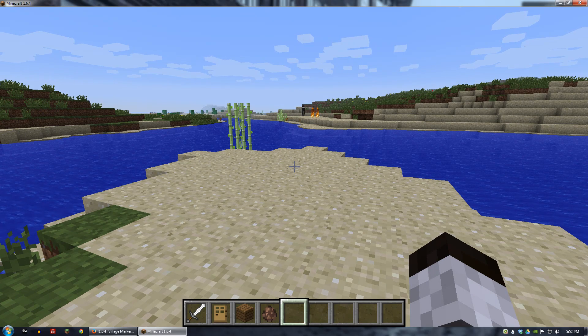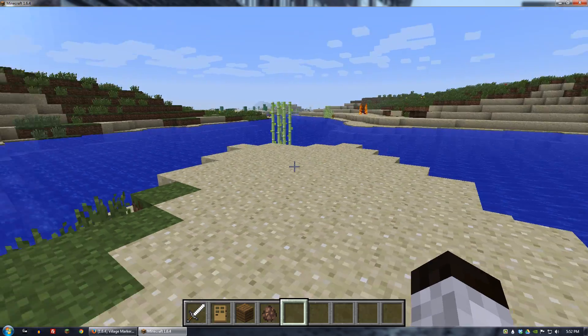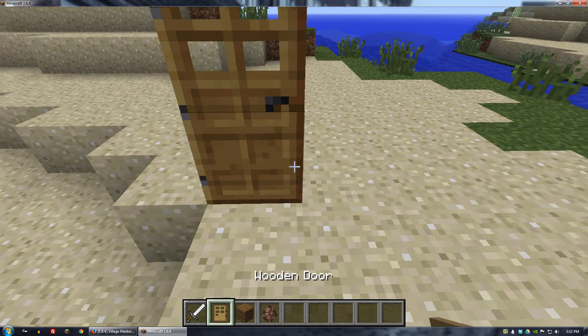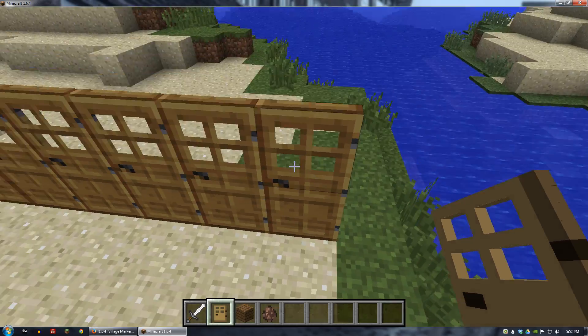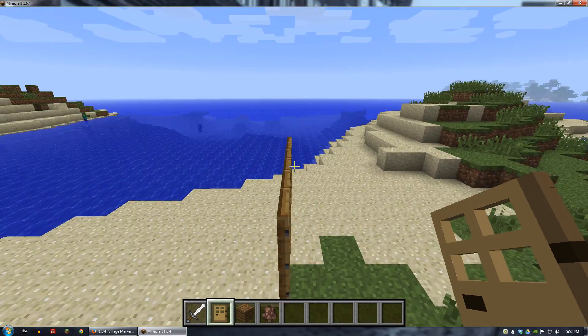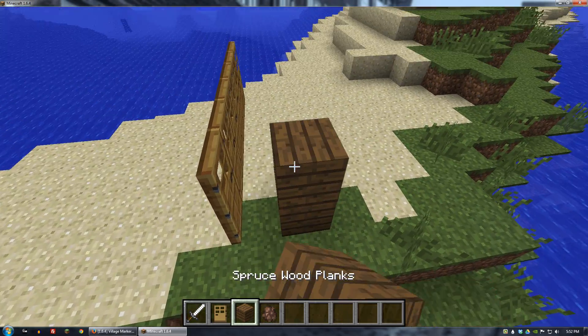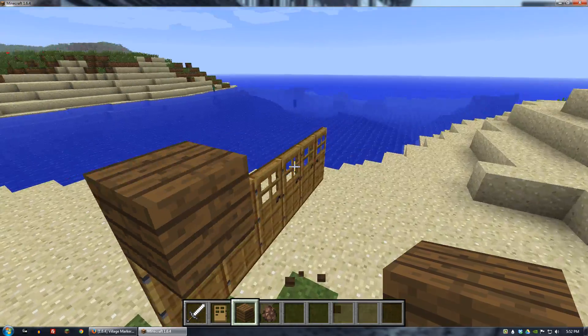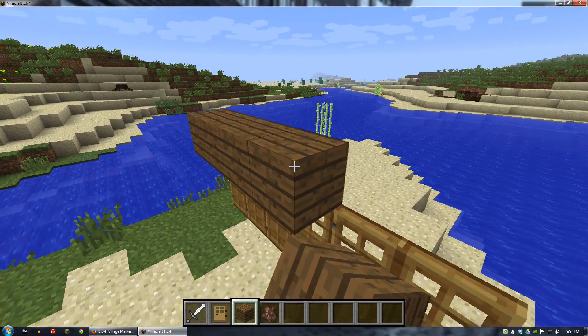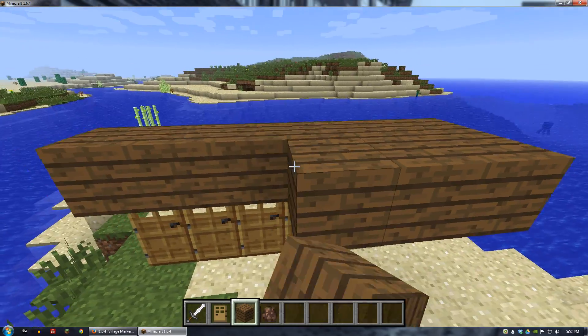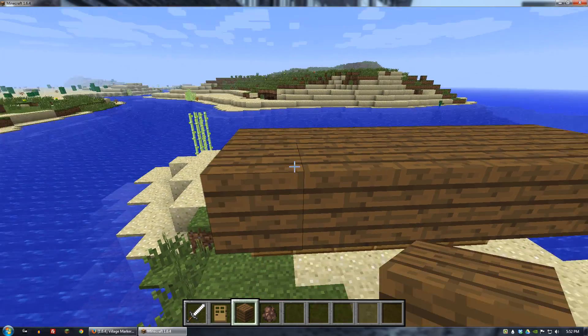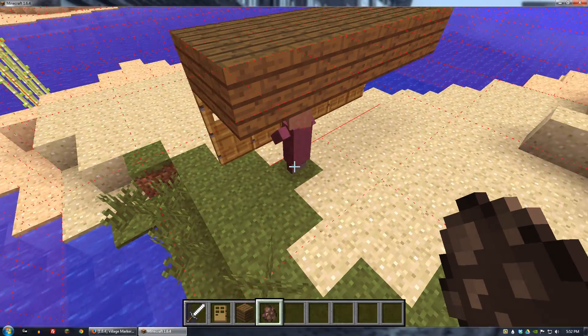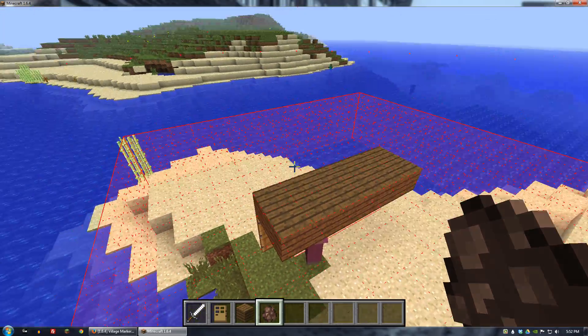Alright, so we're in our world. So now if it does work when we create a village it should show us. So let's go here. And let's add a villager. Yay! It worked!